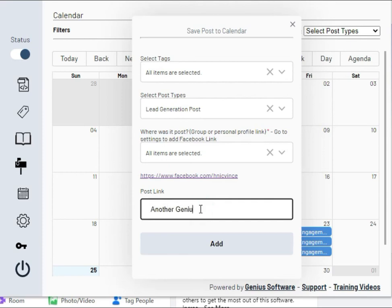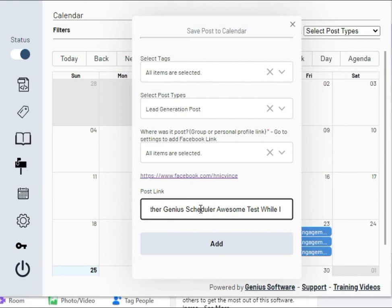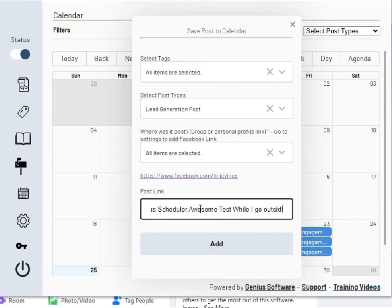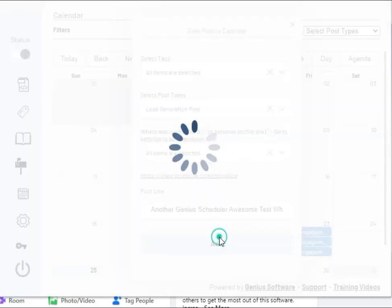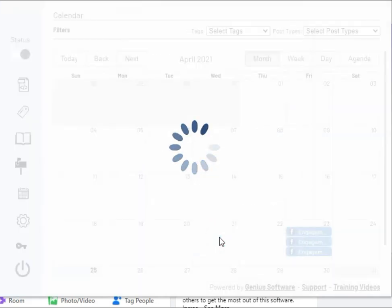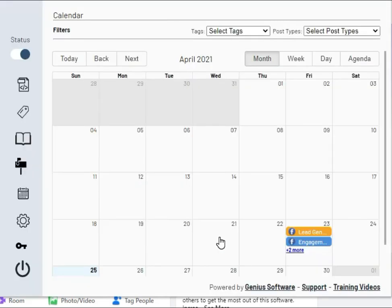Type in your message or link, putting whatever you want in there. Make sure to get the spelling correct. Click add and your post is scheduled.